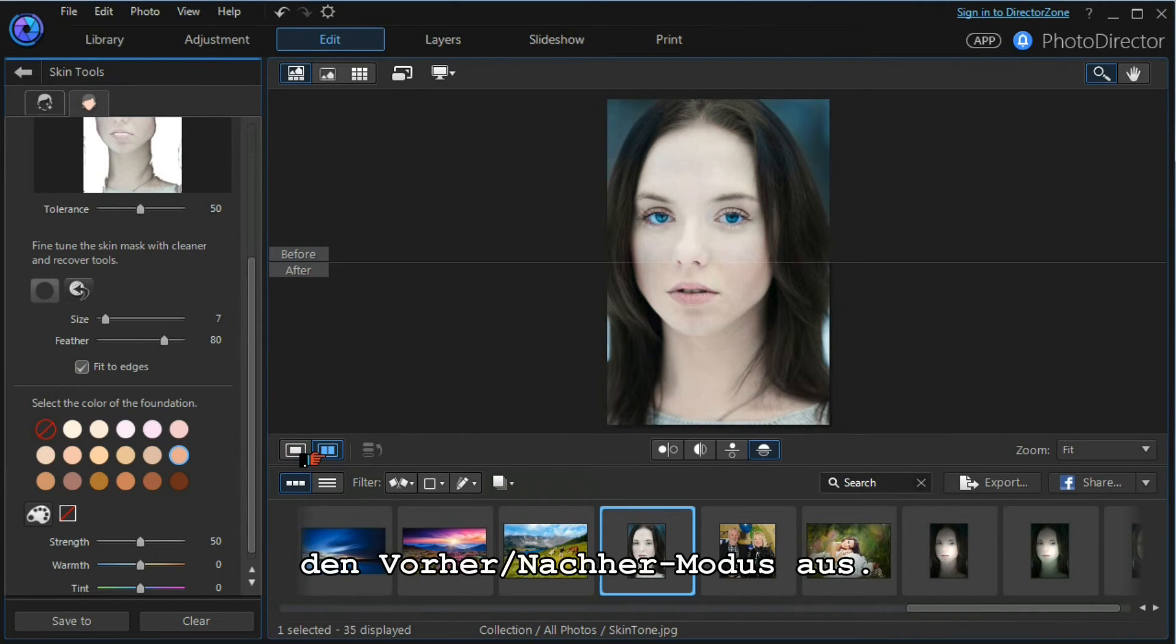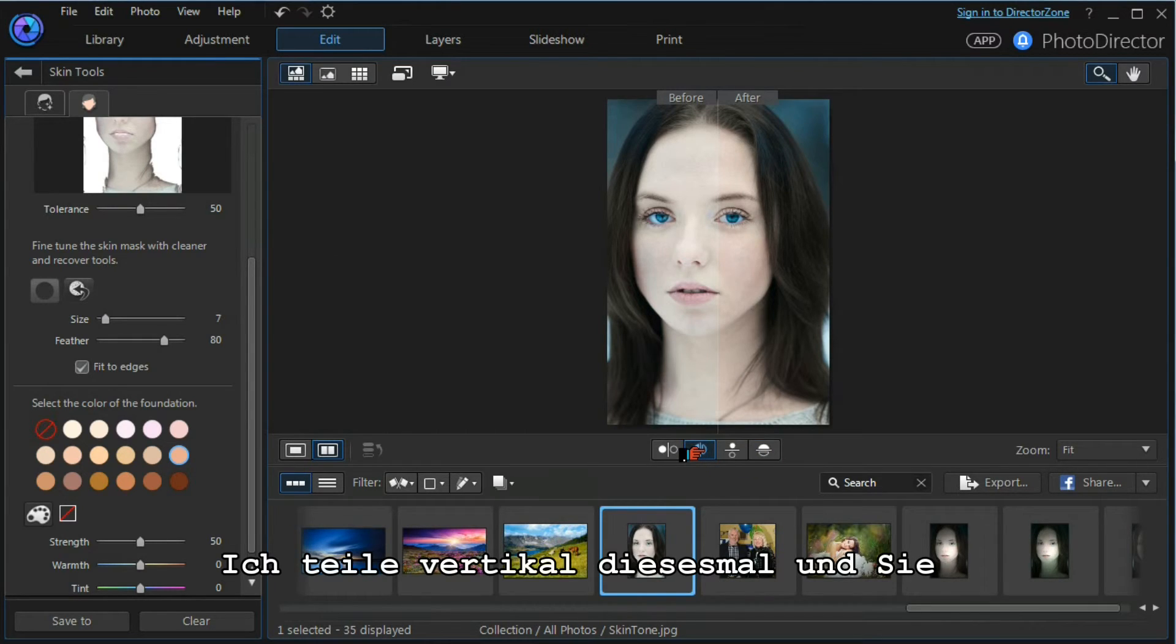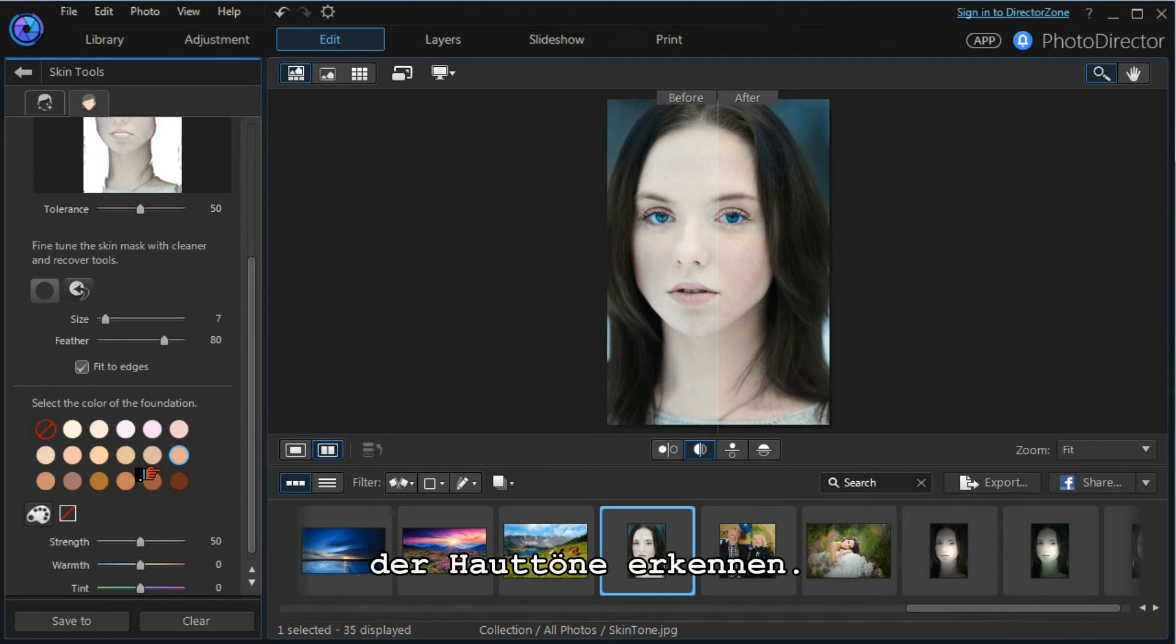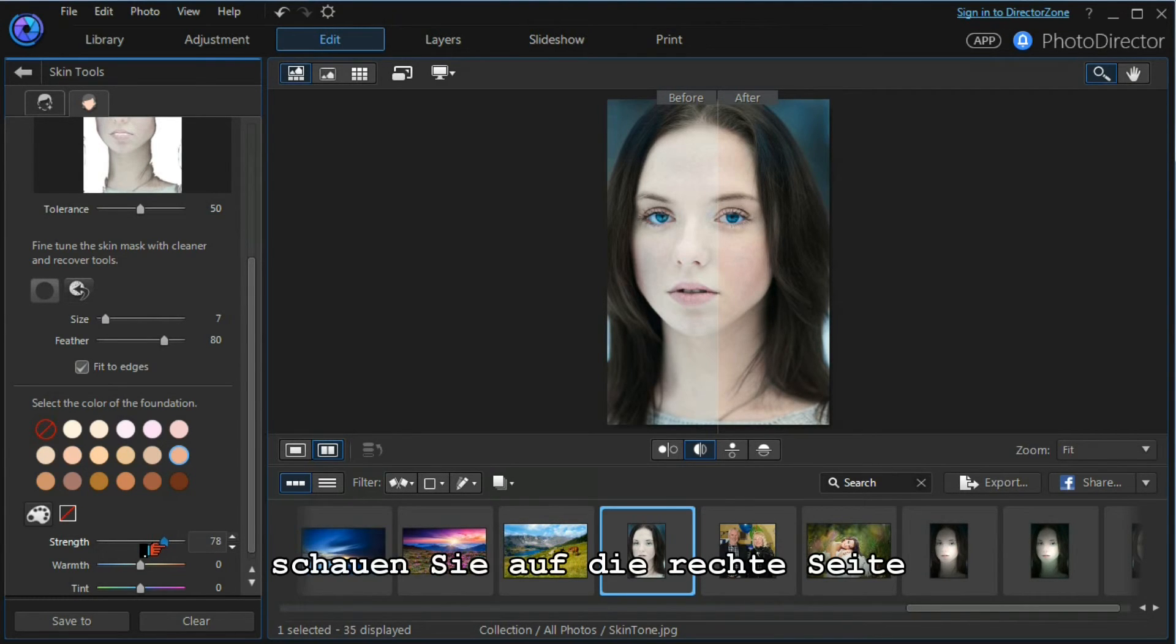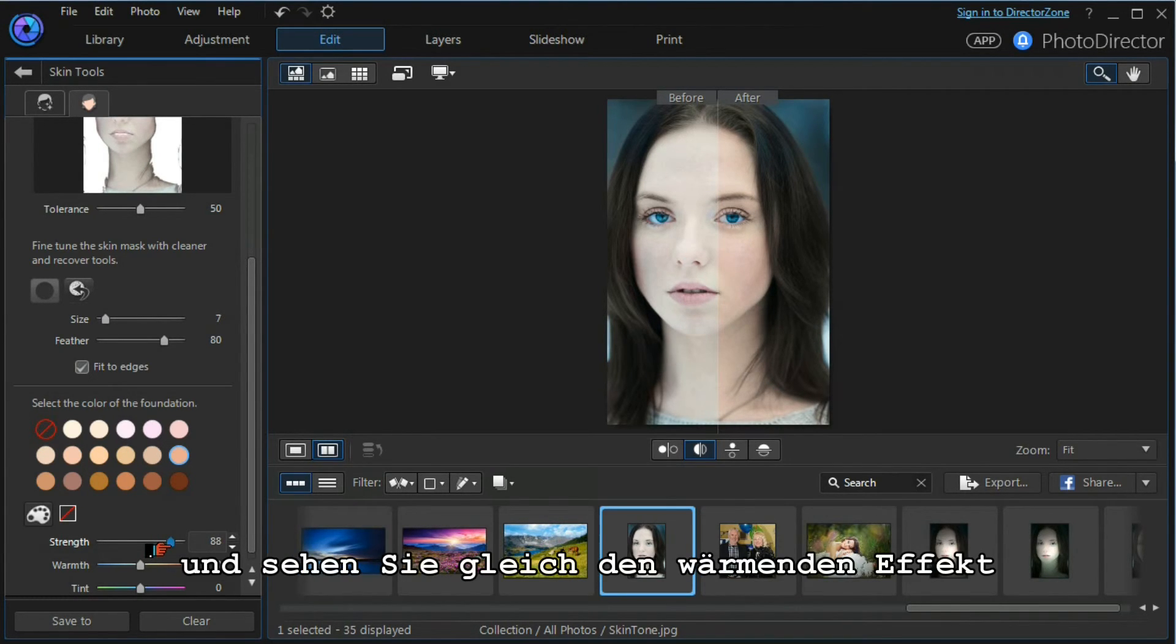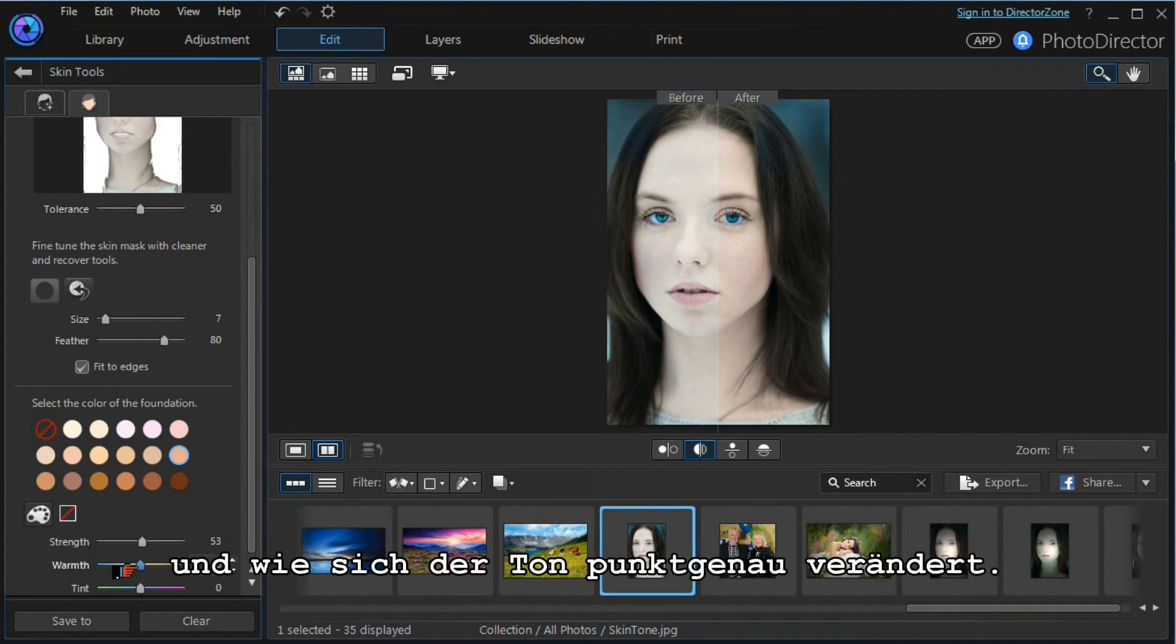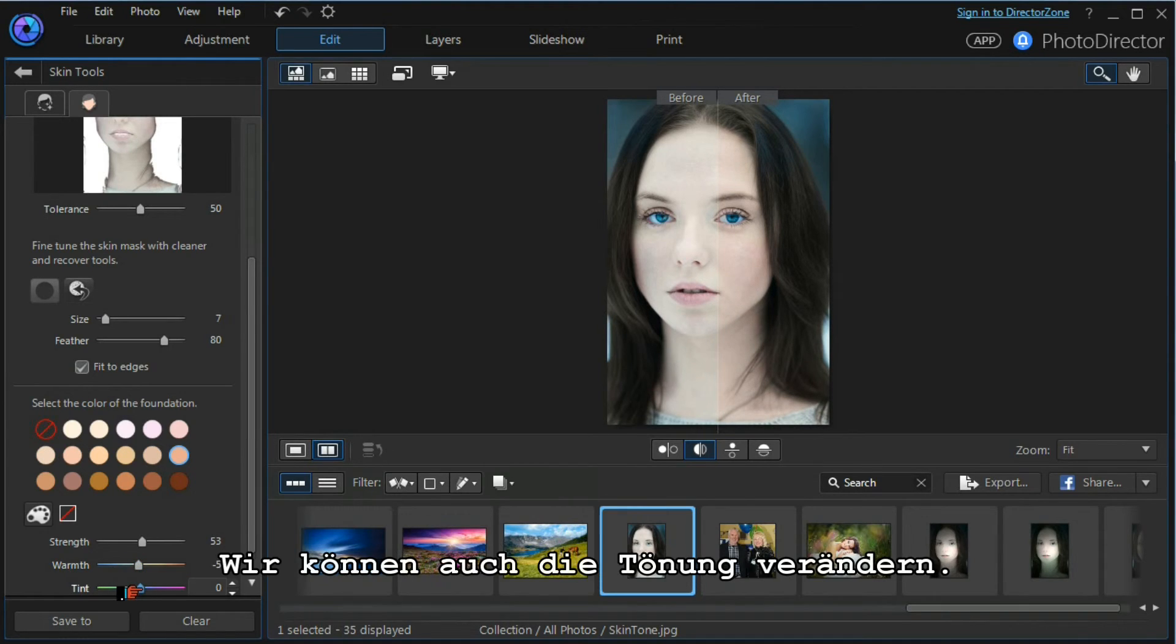I'm going to do a before and after, but I'm going to split it vertically this time. You can immediately see the difference in the skin tone from before to after. If I increase the strength of the skin tone and you look on the right-hand side of the split, you can see the warming effect. You can see how the warmth increases. We can also play with the tint.